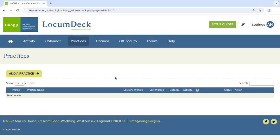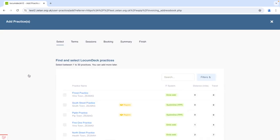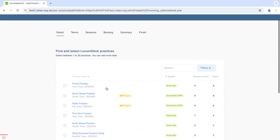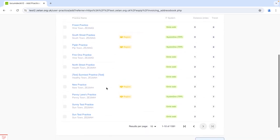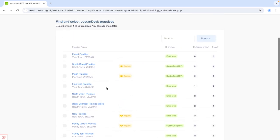To start creating a list of practices that you'd like to work in, come to Practices and click the Add a Practice button. This shows you a list of over 3,000 practices registered on LocumDeck in distance order from your home postcode.